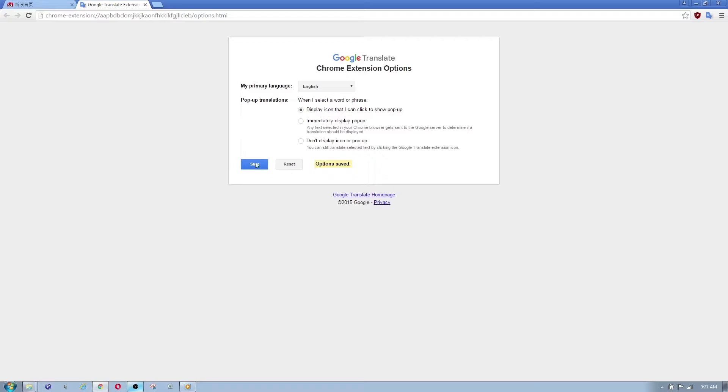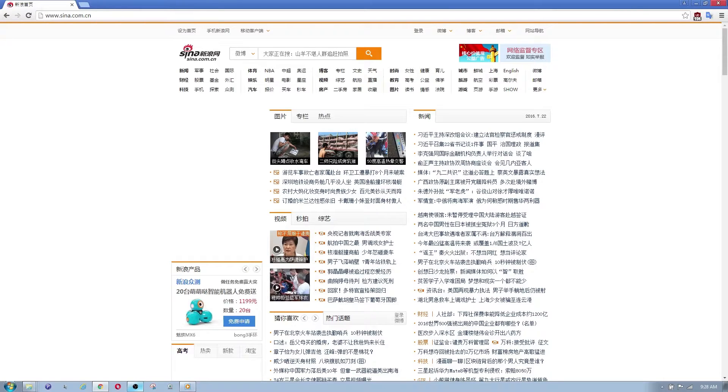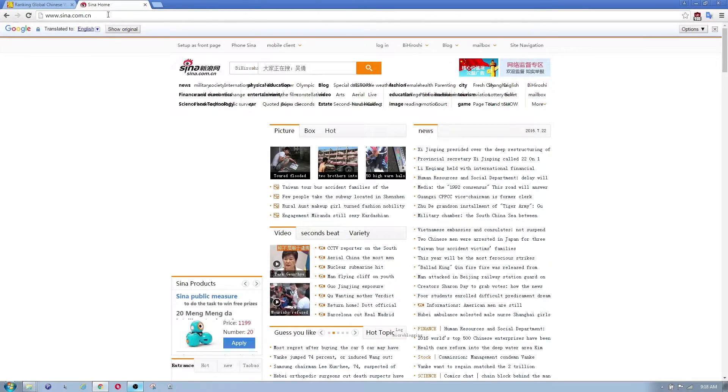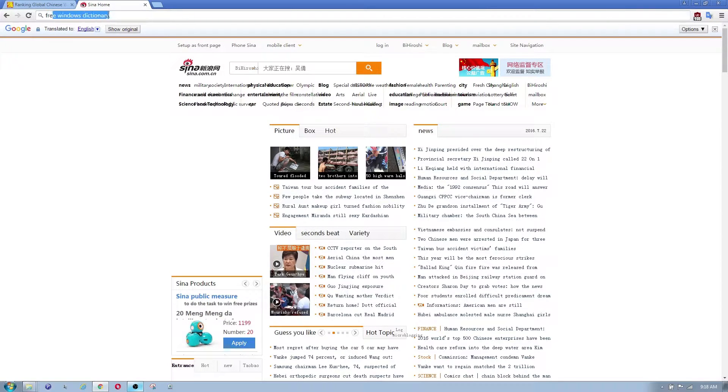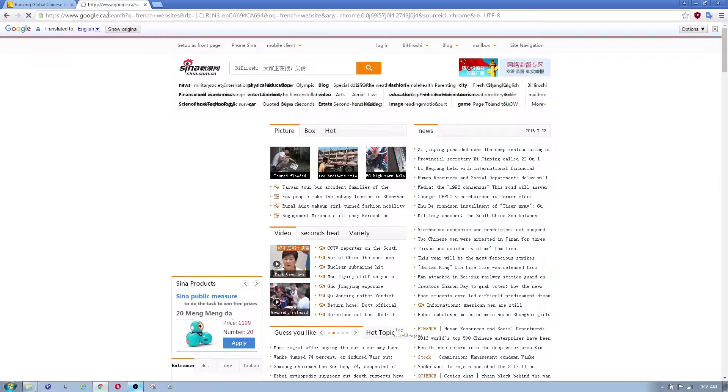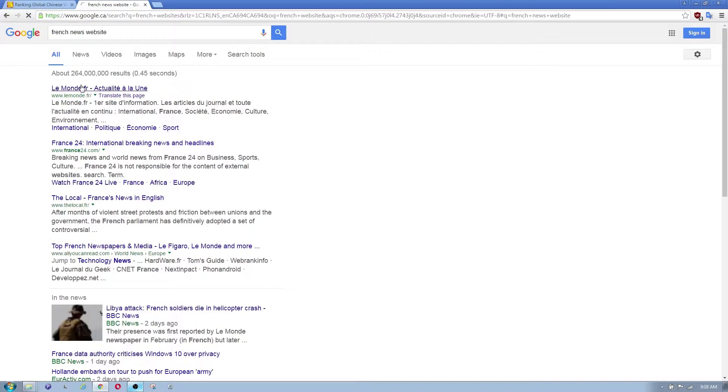Now let's go to a different type of website, let's go to like a French website with French letters, French words and stuff.